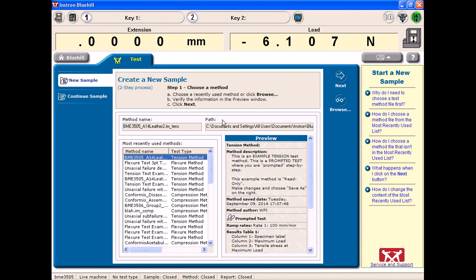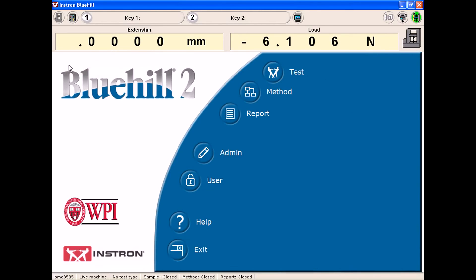Now that I am done trying to use the Bluehill software, I want to go back home to the home button at the top left-hand corner of the screen where it says Bluehill.